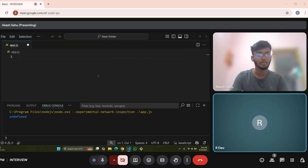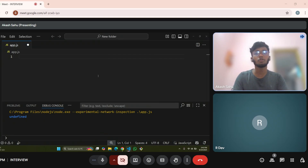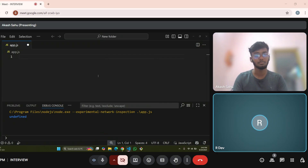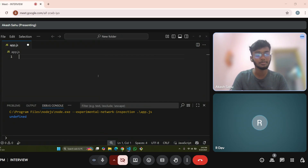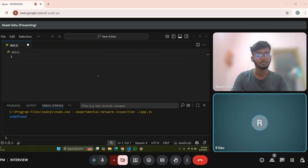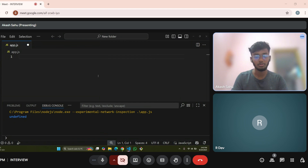Akash, tell me what is the difference between null and undefined? Sir, null means null is an empty value but undefined is not declared. Null is an empty value and undefined is not declared. So it is not an empty value you mean to say? No, it is not declared.